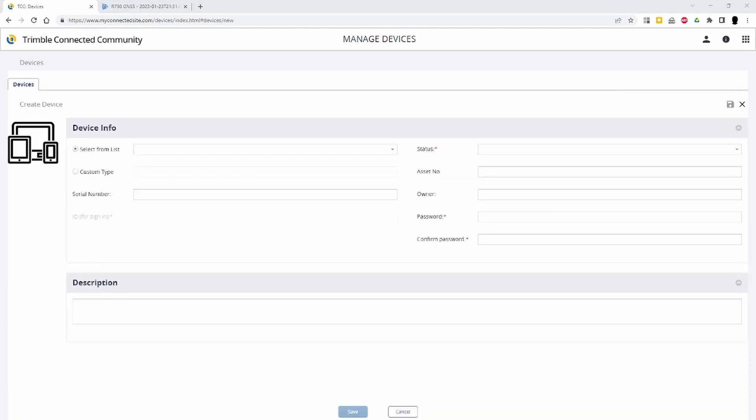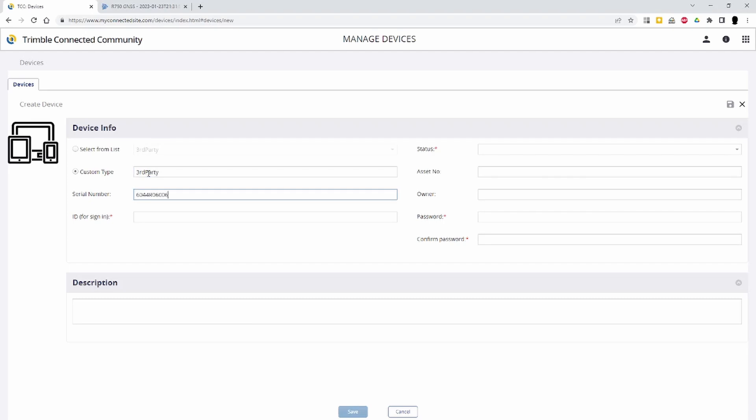The first step in this process is to log into TCC and add the third-party device as a custom type. Here, the device ID and device password will be set for the IBSS access.